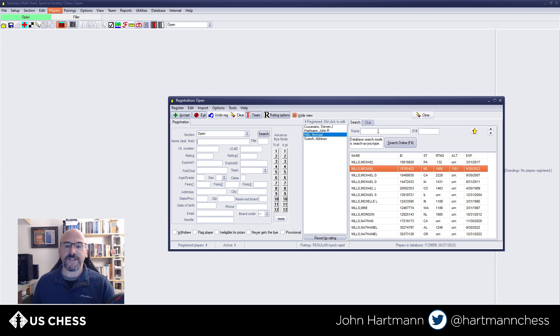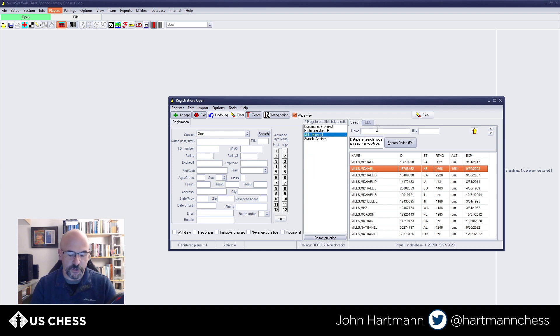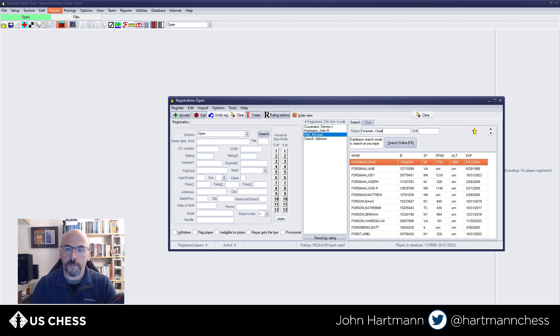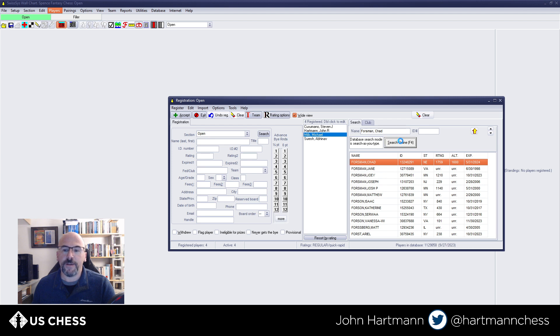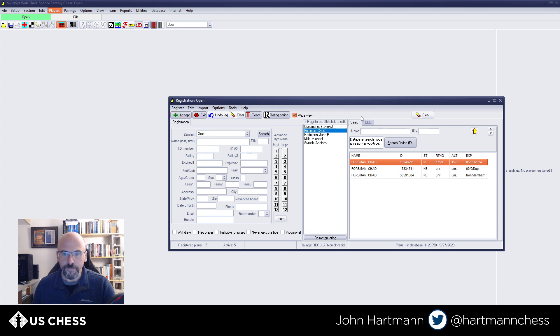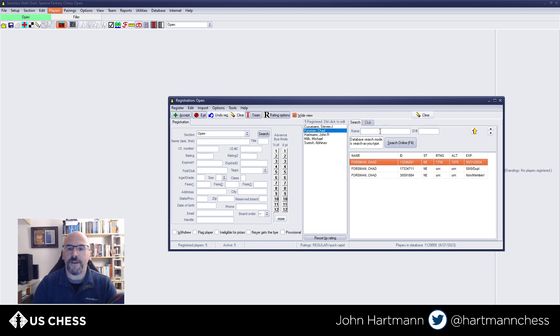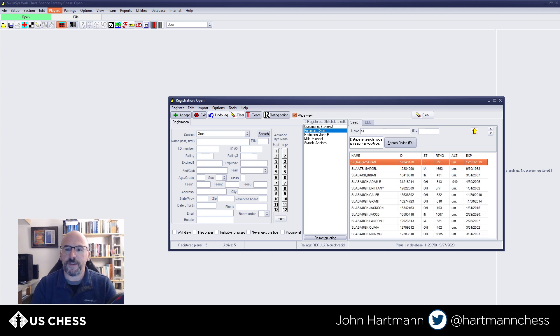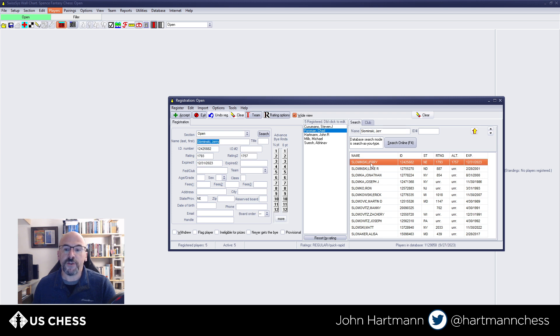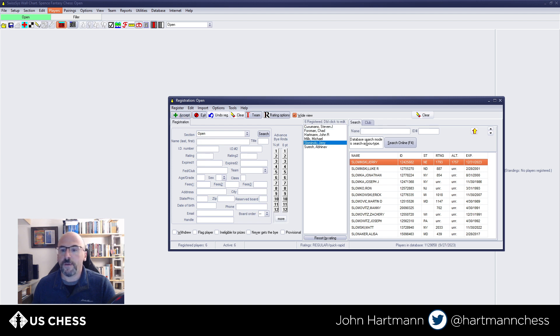One other option with SwissSys is that you can also, if you don't have the golden database installed, you can search for players online. So let's say I search for Chad Forsman, who's another local player. And I wasn't happy with what I saw here. I could click this button, and it would give me just the Chad Forsmans. So Chad, you're in. Let's just add a few more players very quickly. So let's say I need to add, oh my goodness, Slominski. And you notice, by the way, as soon as I start typing, it goes to the place in the database list where they should end up. Jerry Slominski, I'm going to add him. He's not expired. That's good. And we'll add a couple more.